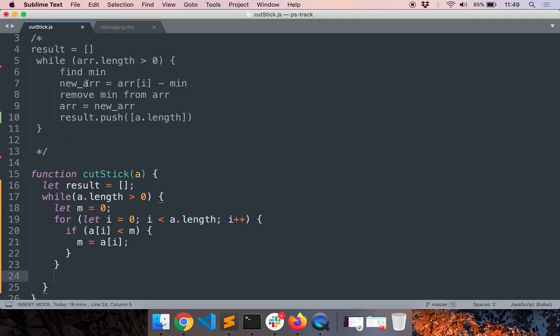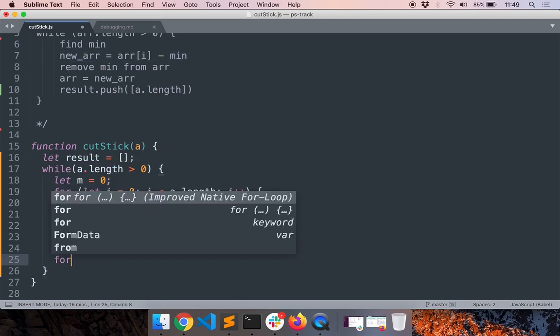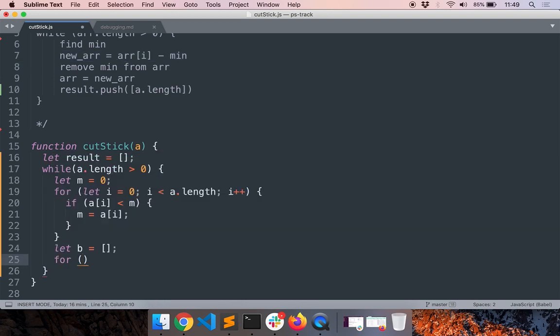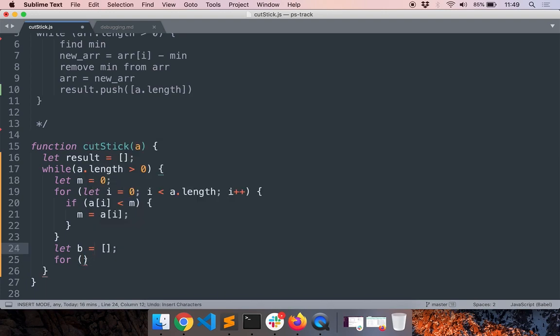Now that we have found the minimum, you have to subtract it from the array and we also have to create a new array. So I'll just do let b equal to this, and let v equal to zero.